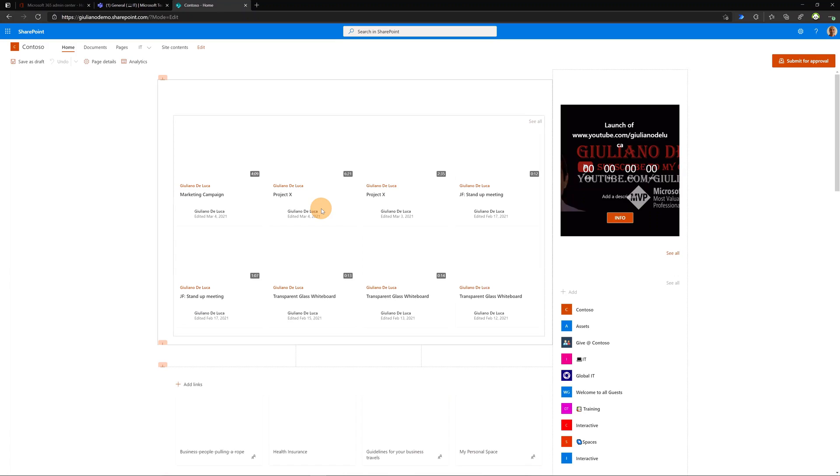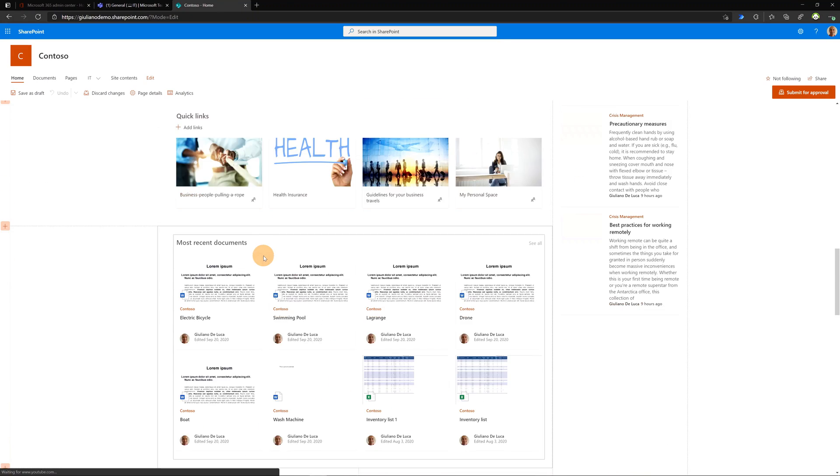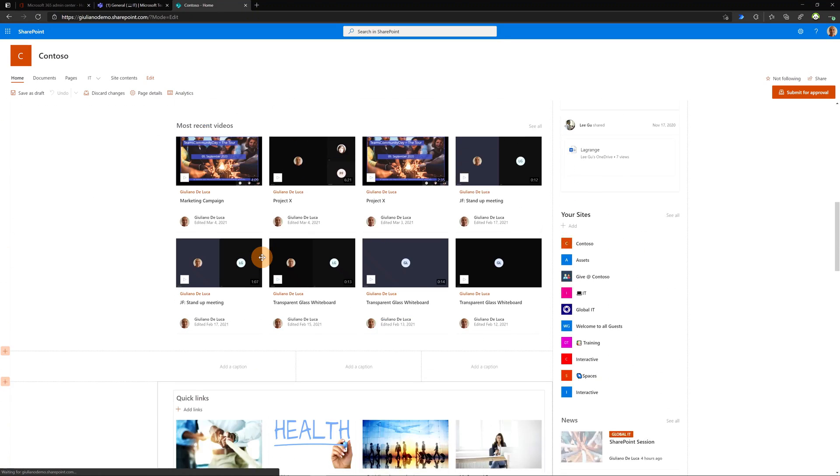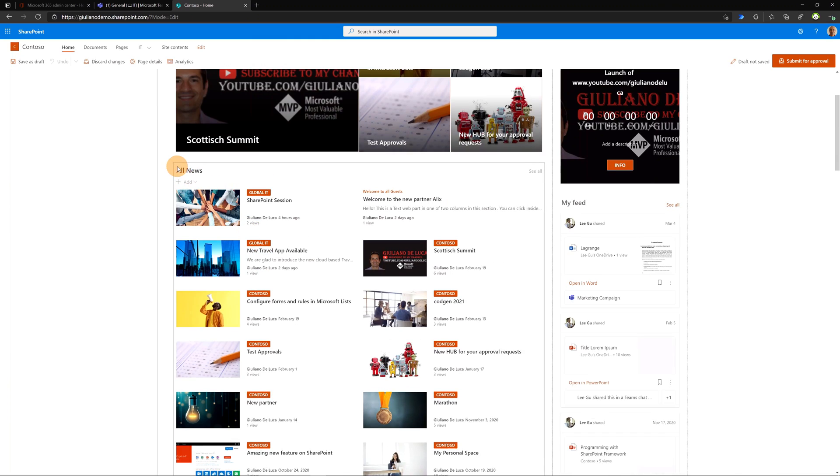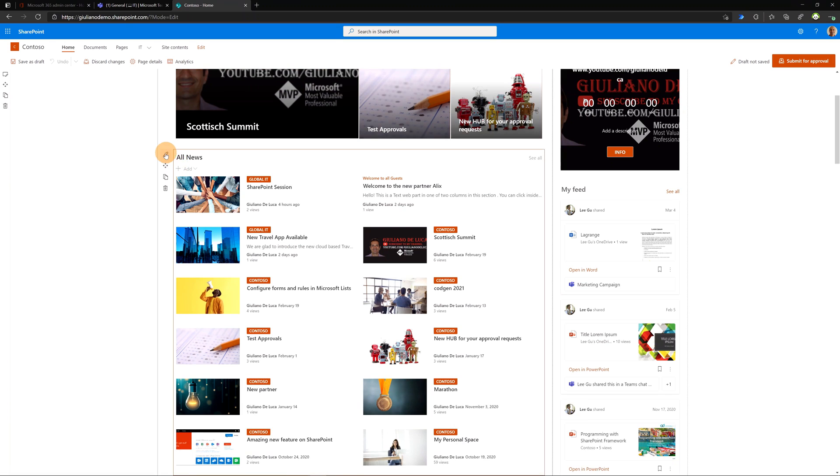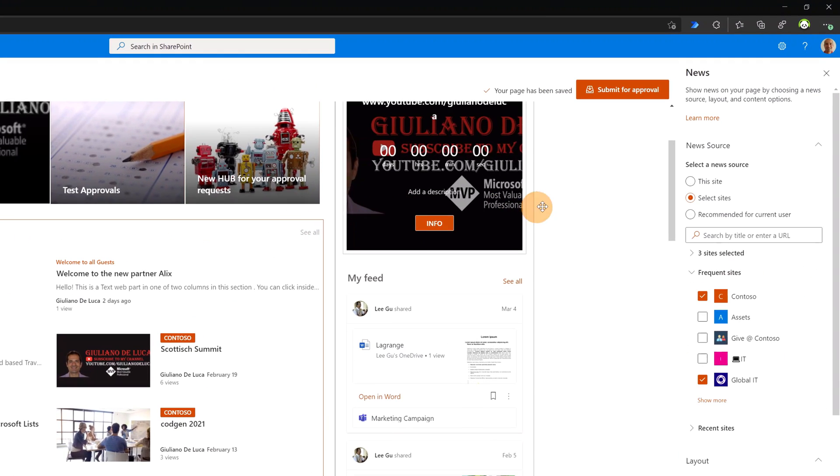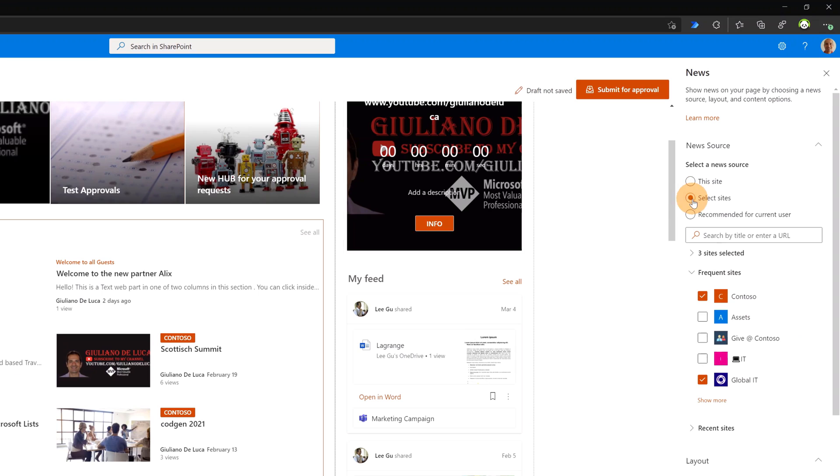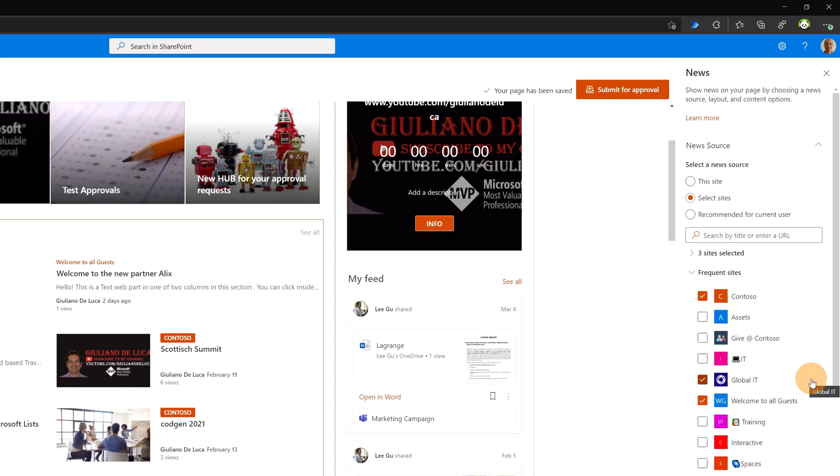I will edit now this page so you can see exactly from which sites I'm collecting news. Then click on this web part and then on the icon edit web part. I have selected this option button, Select Sites, and below I exactly specified from which sites I want to collect news. In this case, Contoso Global IT and Welcome to All Guests.